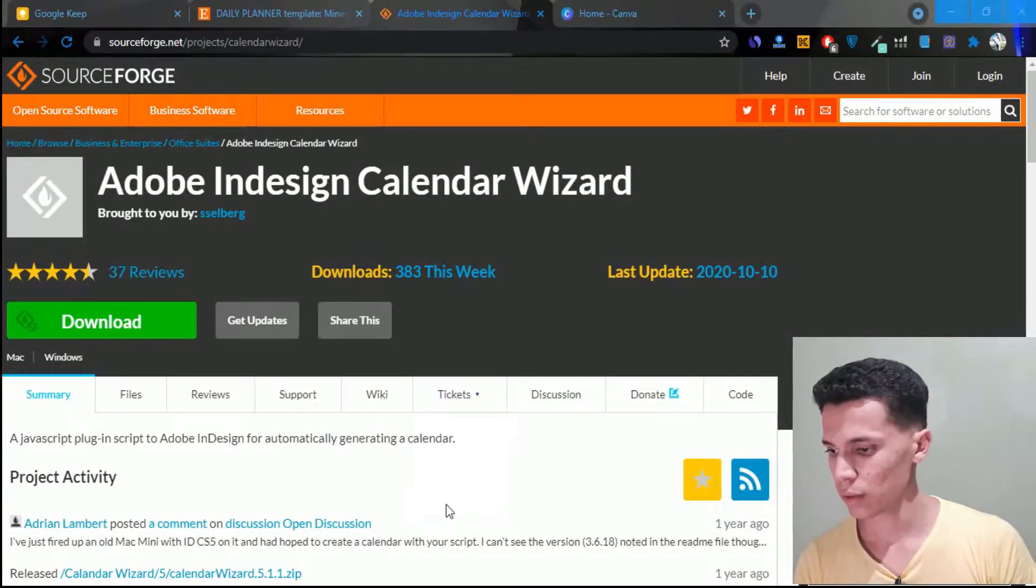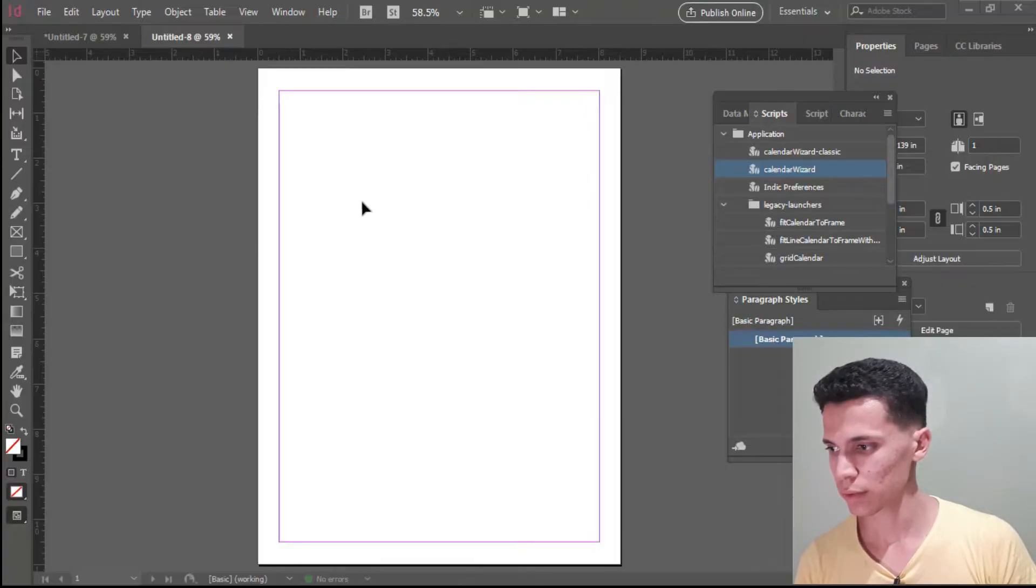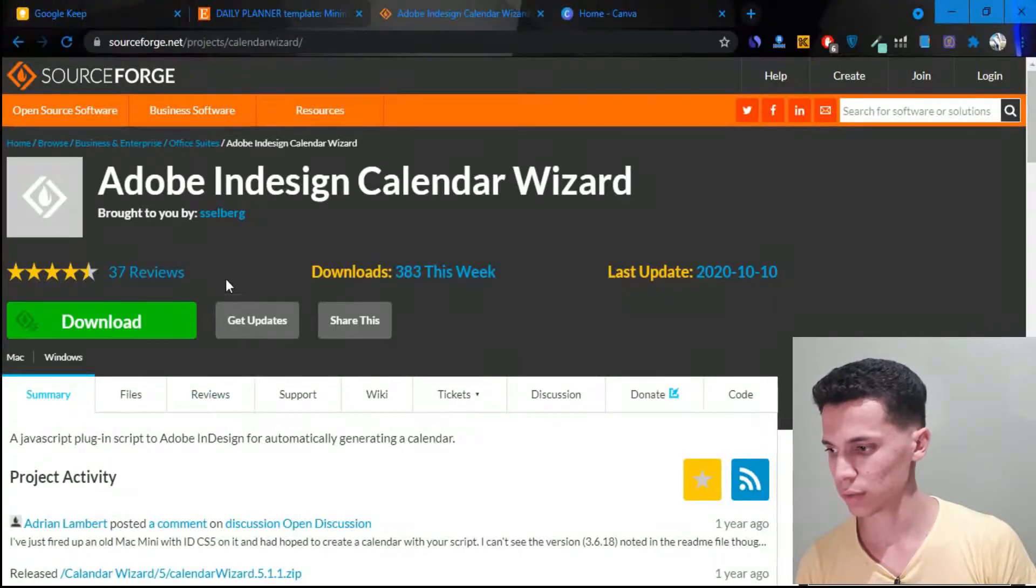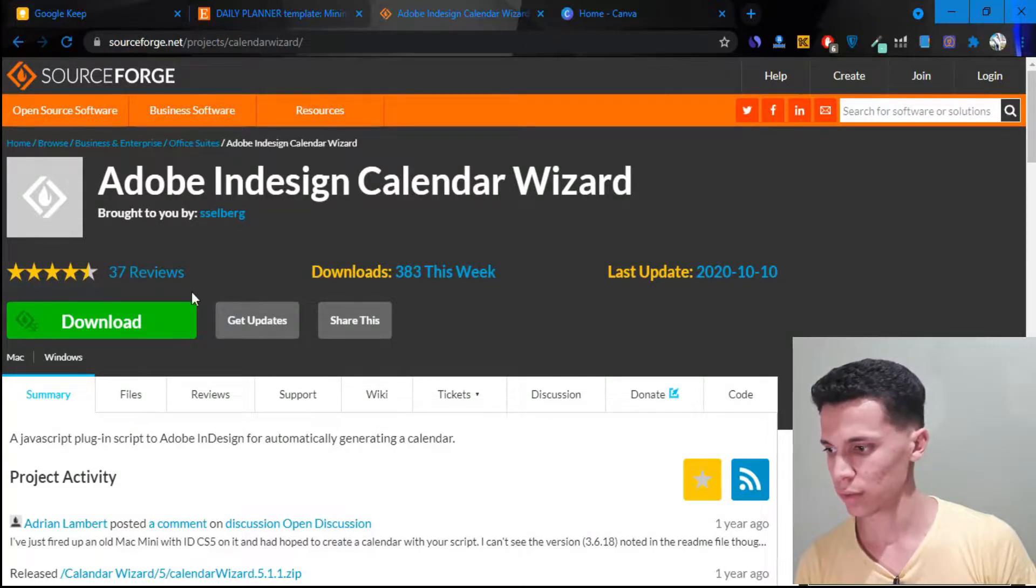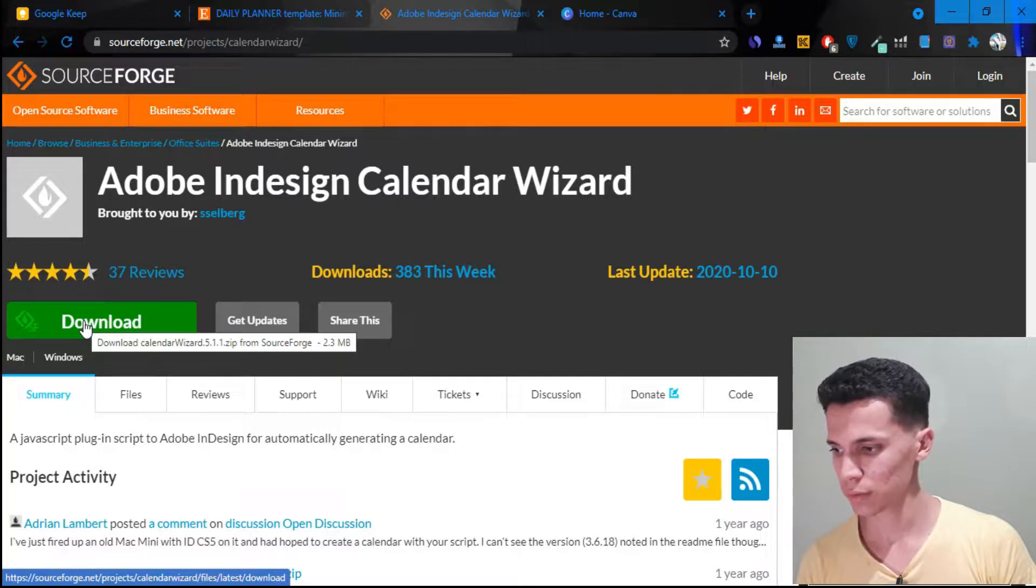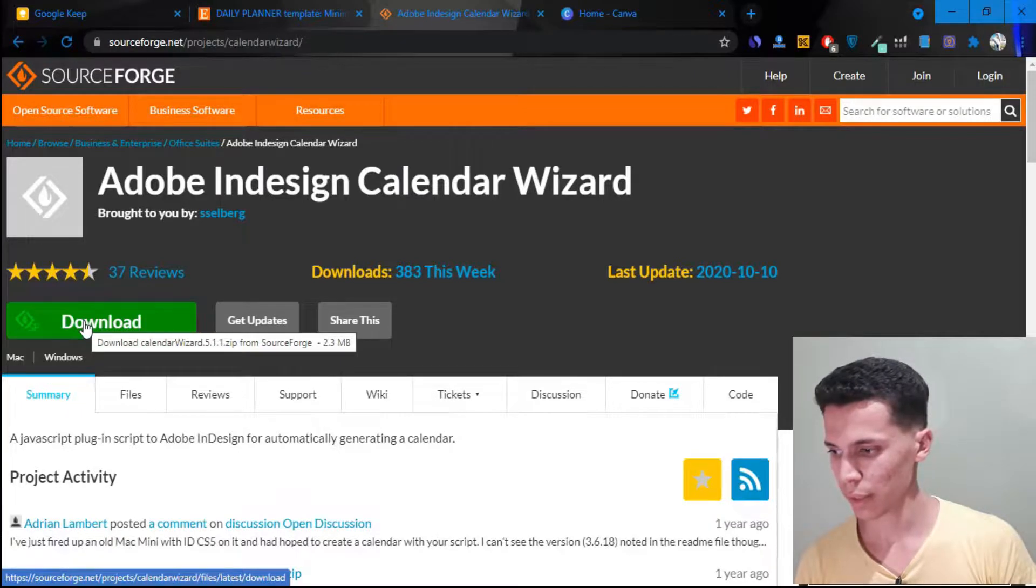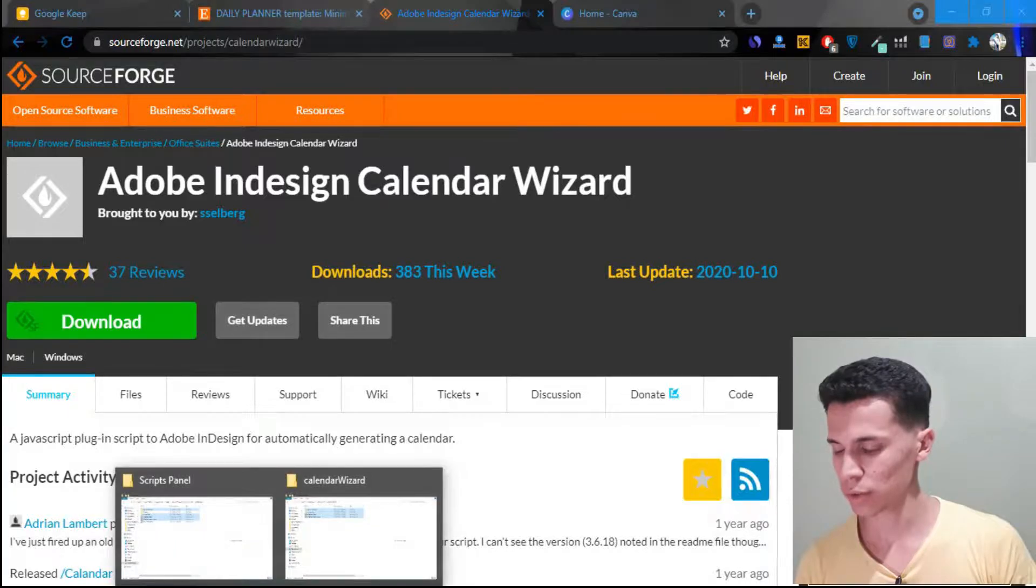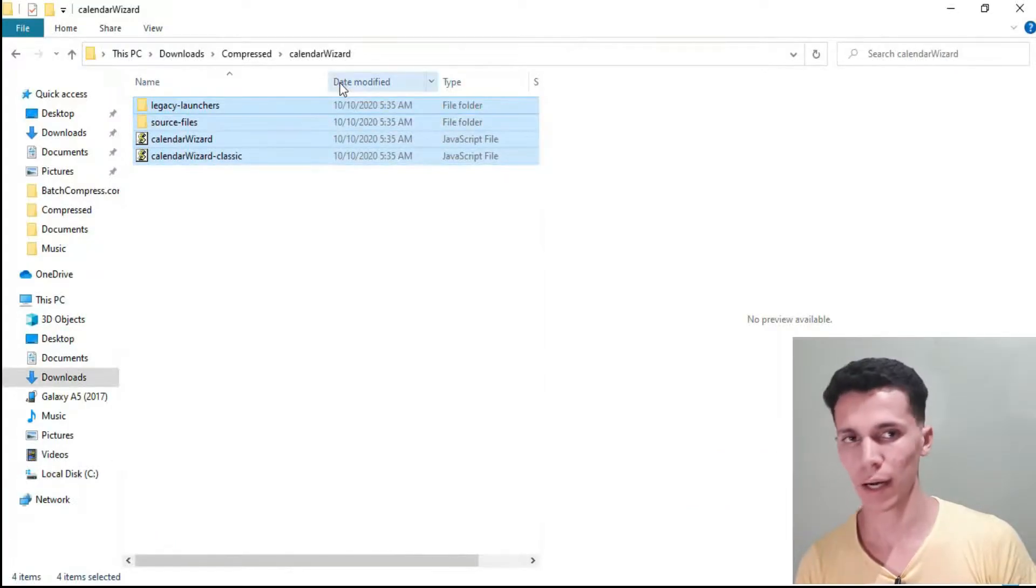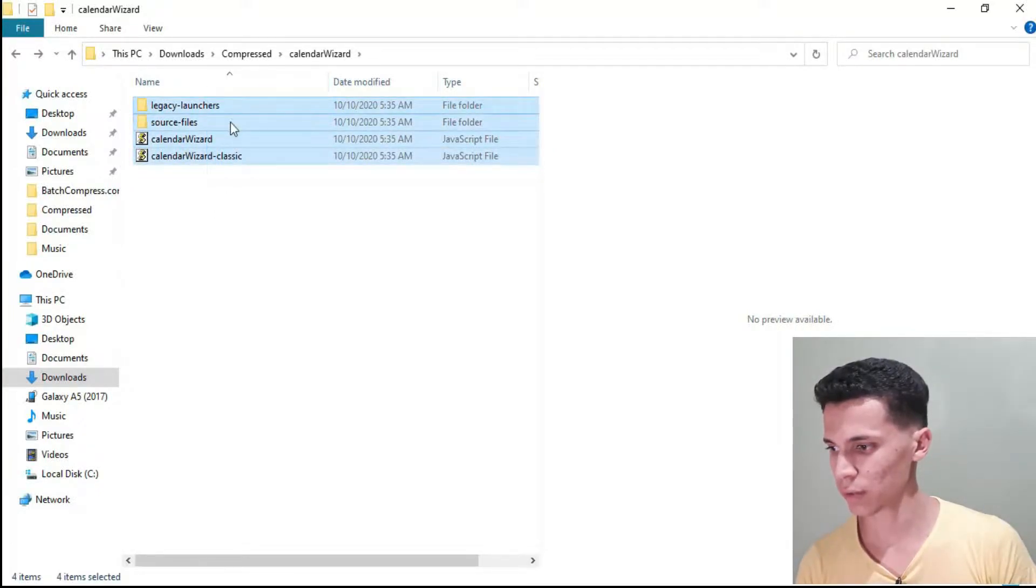Alright, first of all, you'll need InDesign. As you can see, this is a blank template. And you'll need this Adobe InDesign Calendar Wizard. All you need to do is download it. Basically, you should find it in your download files. You gotta unzip it first. So once you unzip it, you'll find these files.